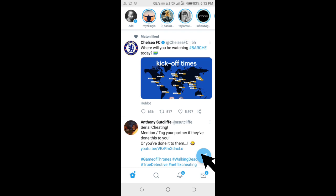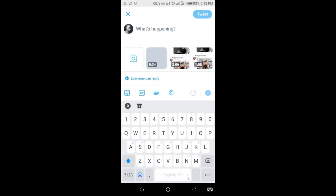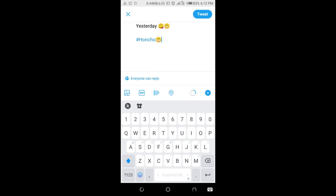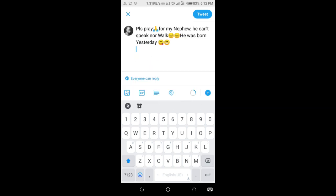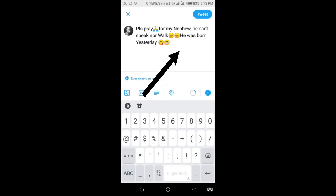Enter your tweet. When done entering your tweet, you can then enter the person's username. You should know the person you want to tag — you should know his or her username. When you get here, just click on add.